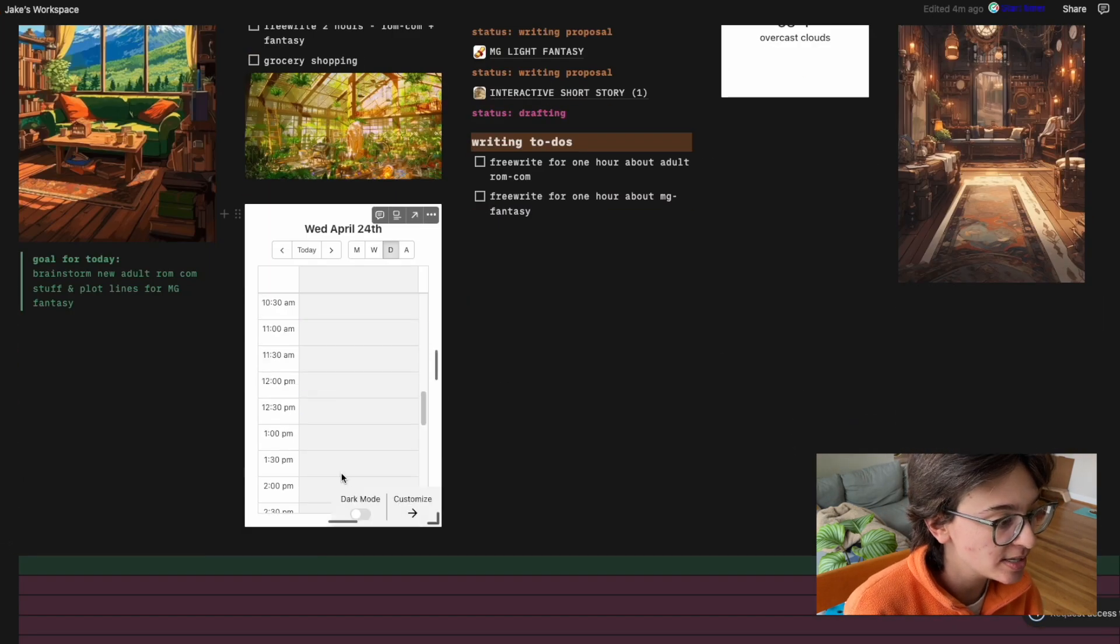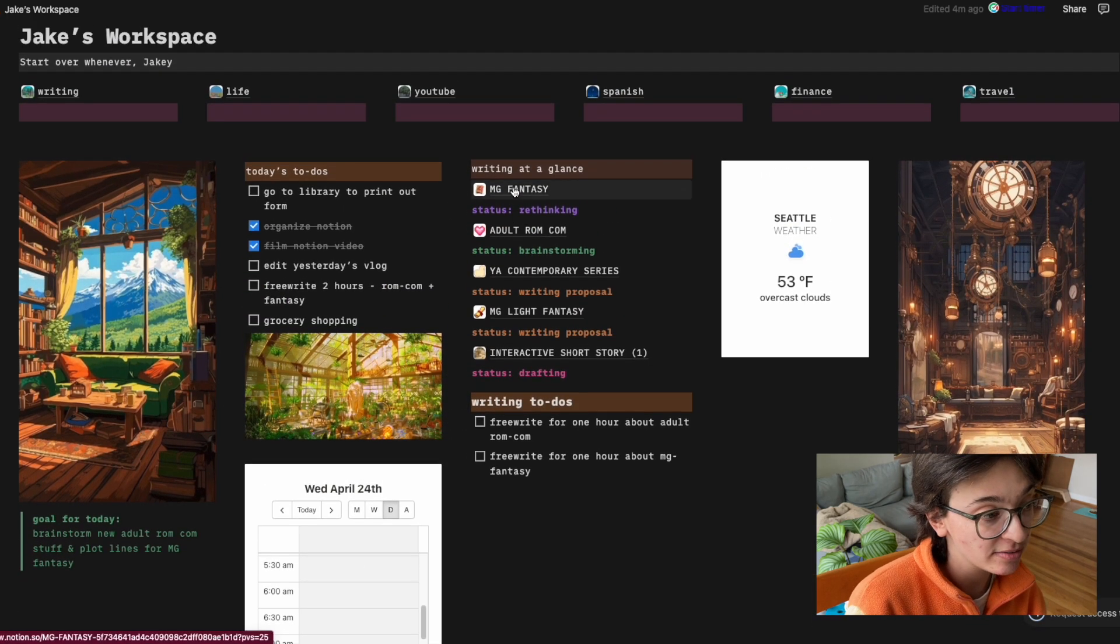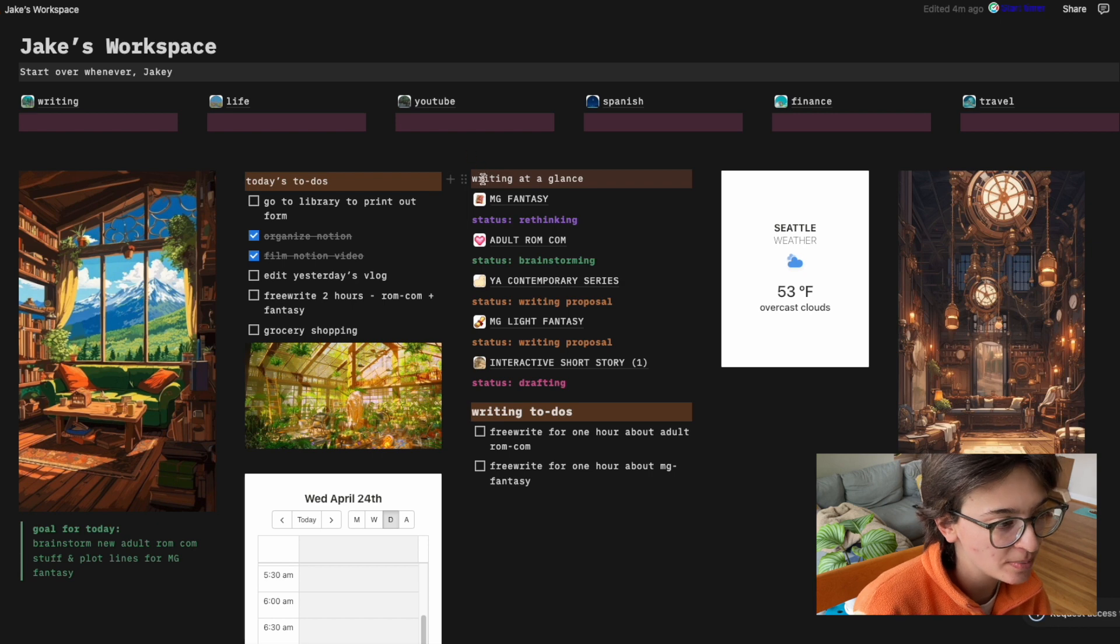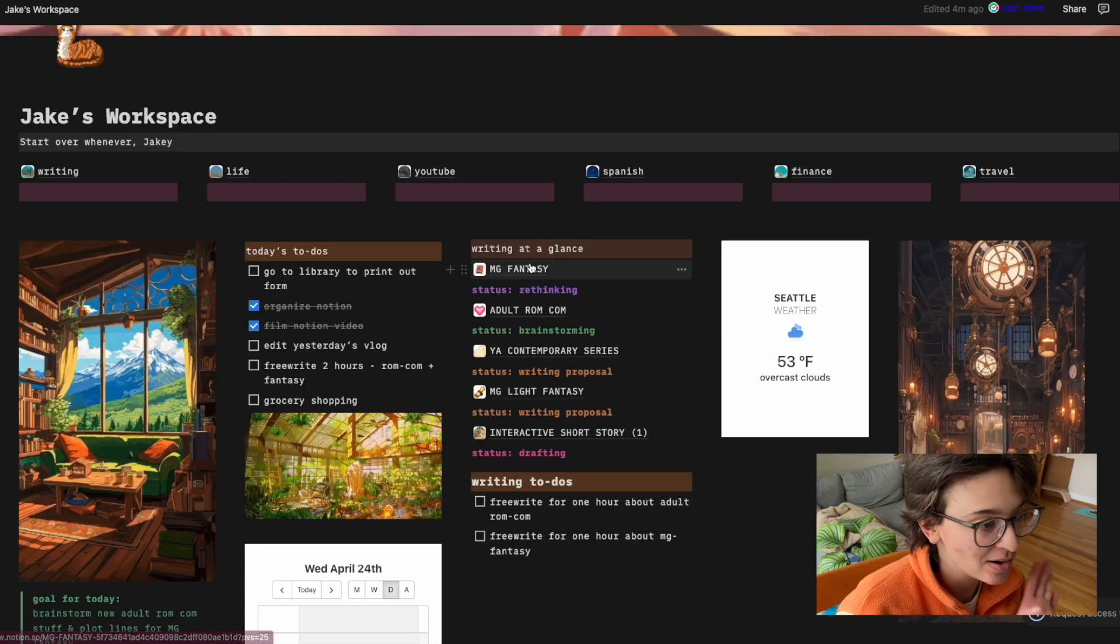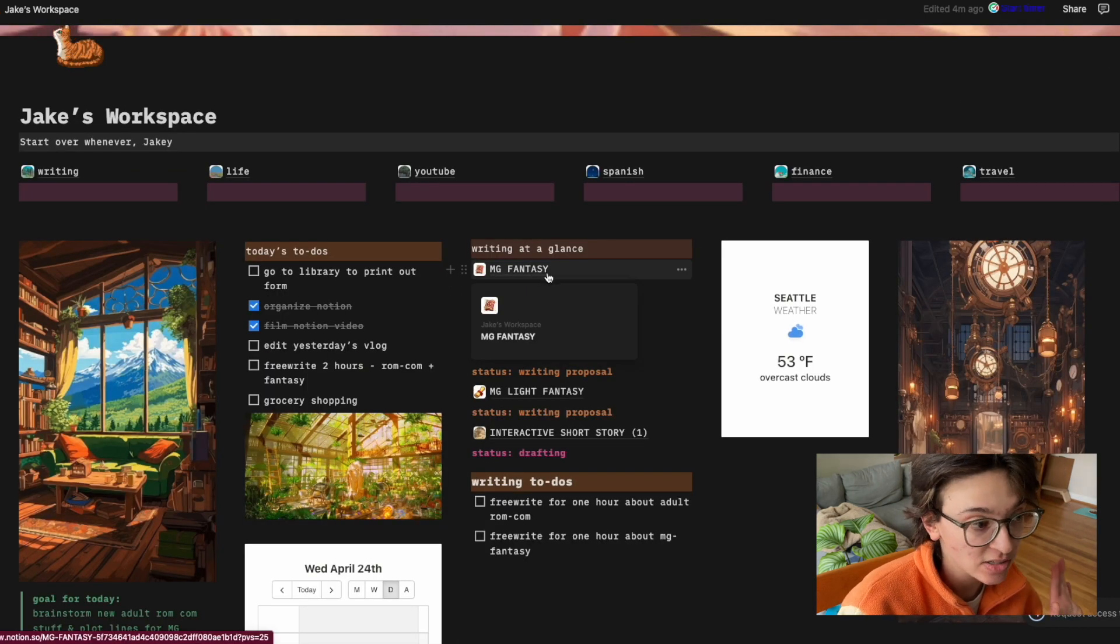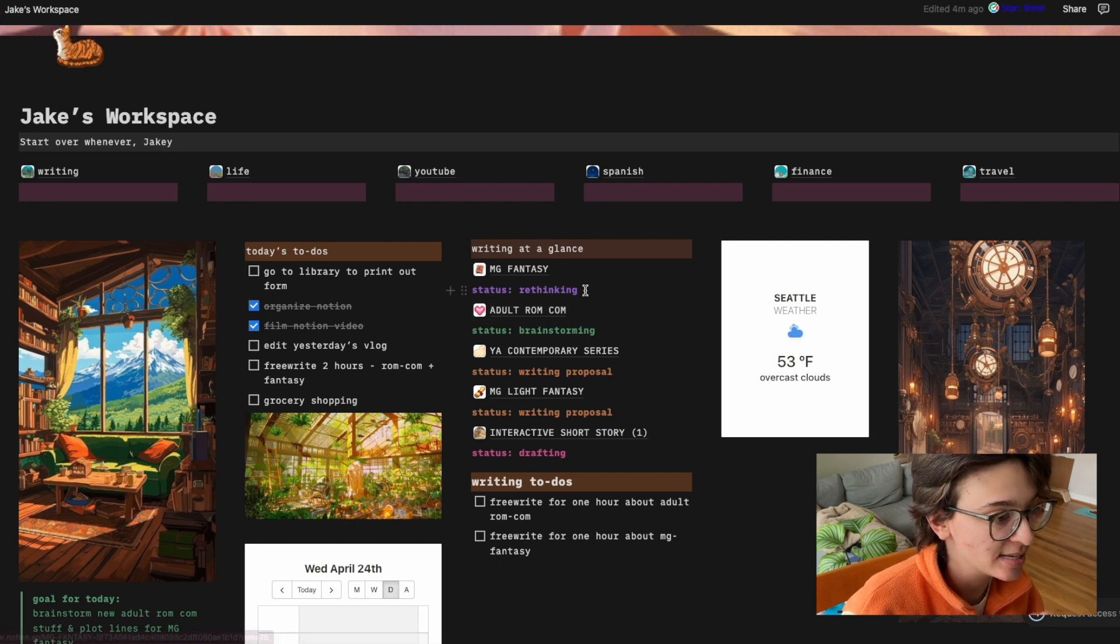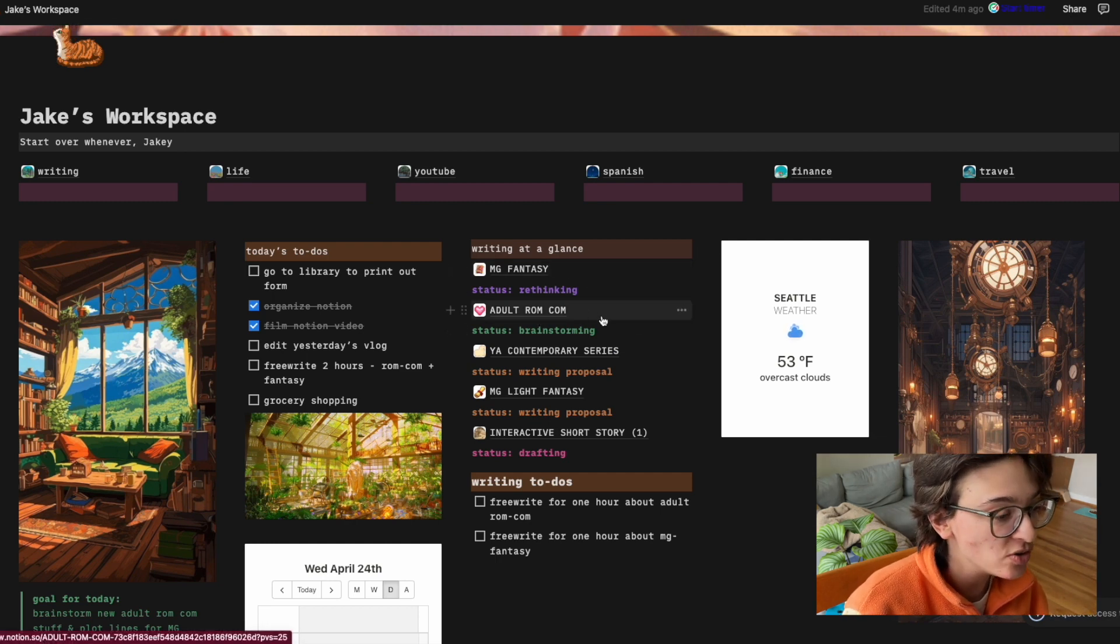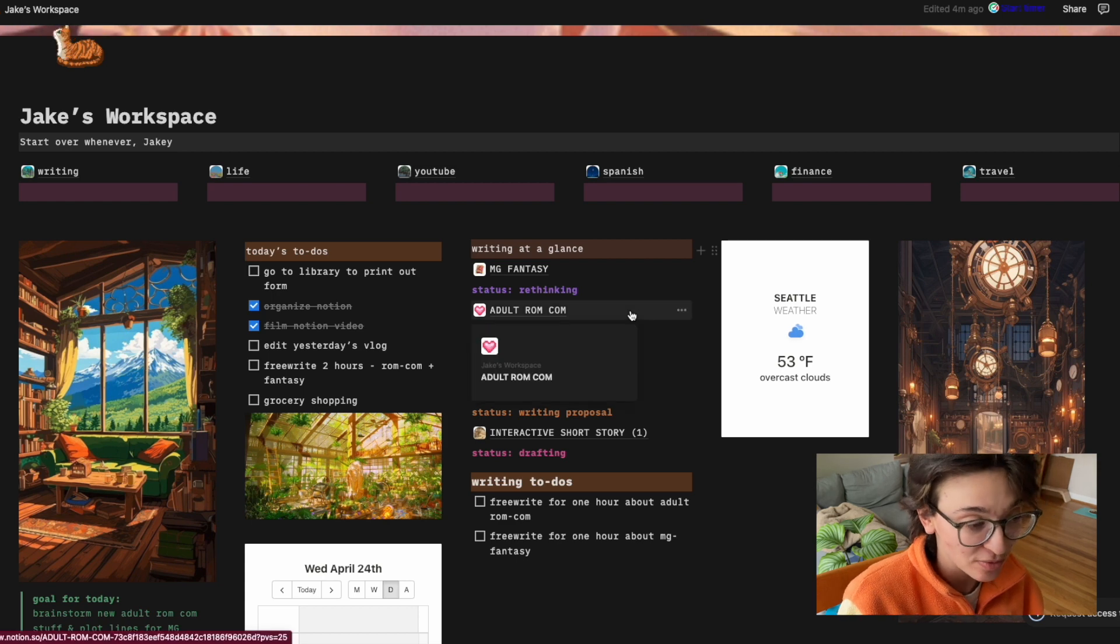So then the widget is from Indify. This is a Google drive link to the widget. Then I have my writing at a glance, and this is inspired by Becca Mix's writing notion. And all of these are linked. So I can go to these pages and it has the status. So middle grade fantasy rethinking, adult rom-com brainstorming, which I'm also writing.